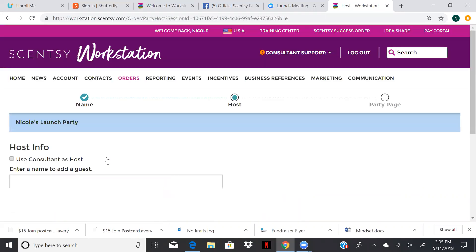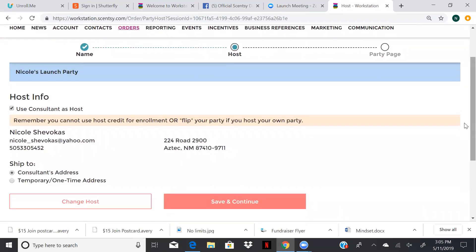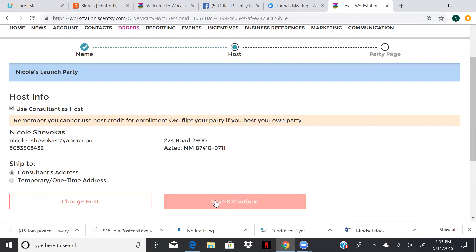Sometimes I name it order here, sometimes May flowers or whatever you want to call it. So since we're our own host, we're going to click the Use Consultant as Host. If you have a host that's doing the party, then you would put their information in. And remember, we can't use the host credit for enrollment if we host our own party, but we can go back and edit if we want to.